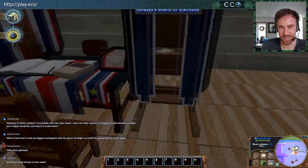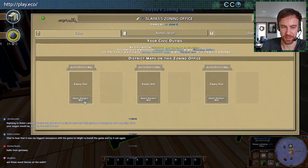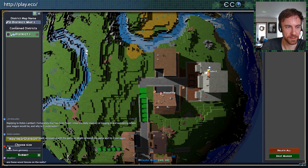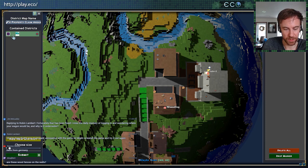Here we go — election board of elections, and here's our zoning office. Let's make a new district. I showed this off in a previous blog and live stream. We're going to designate this district as 'property claim areas.'